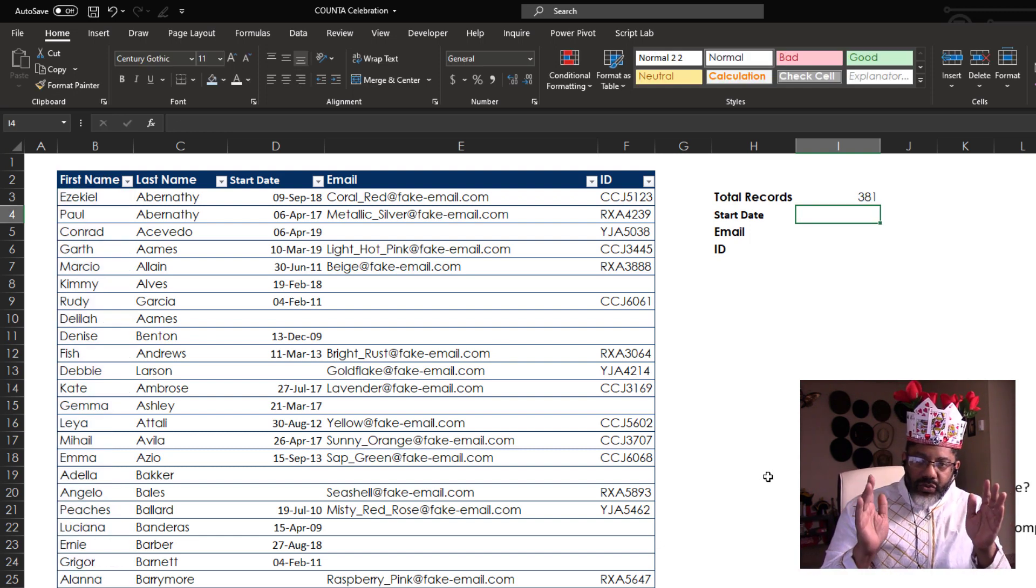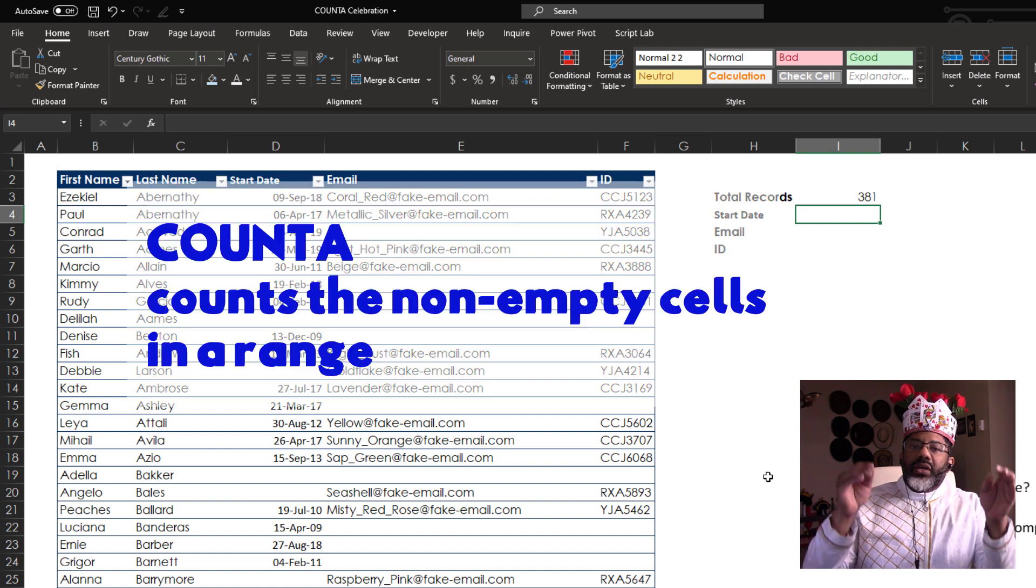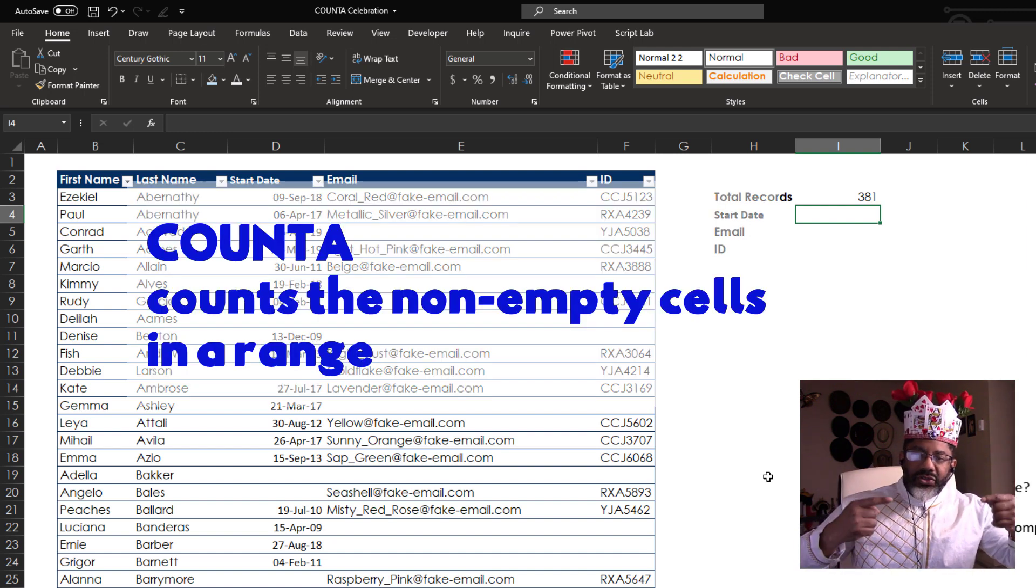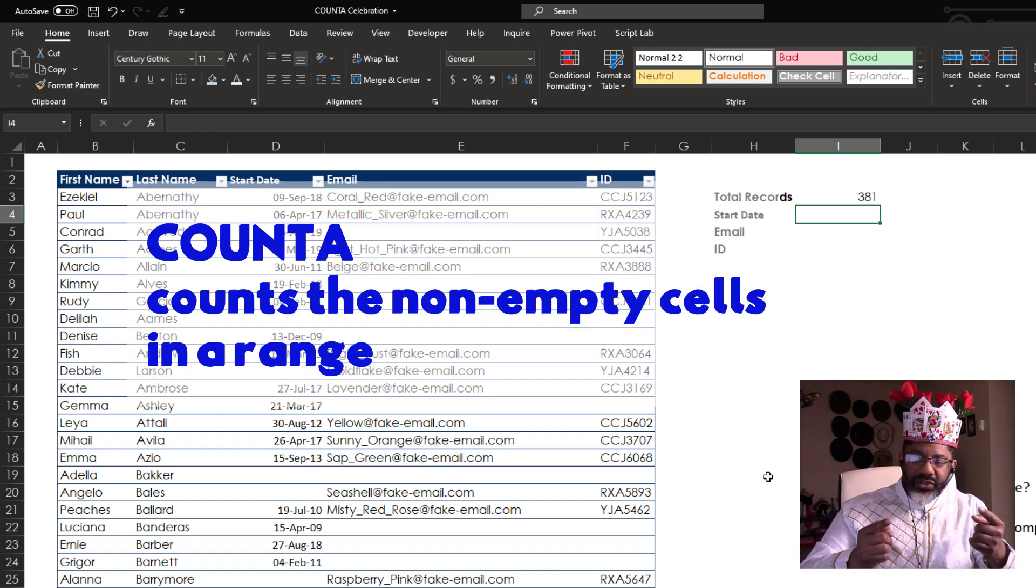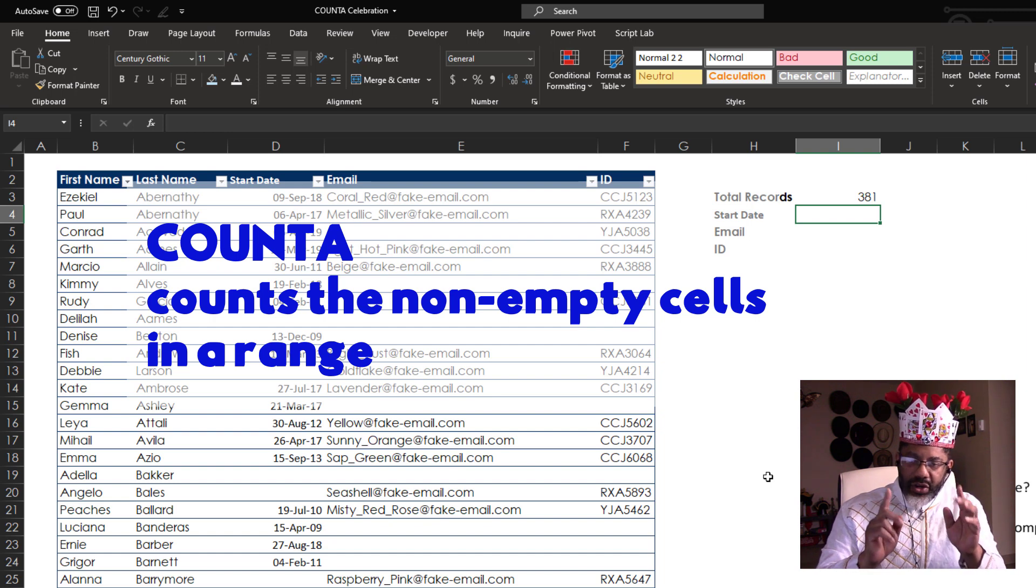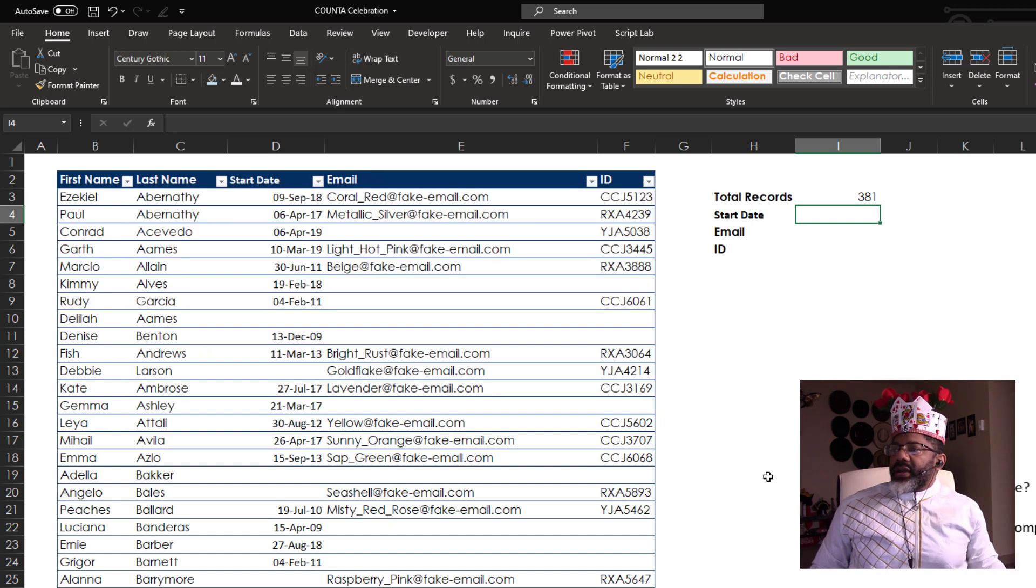Now, COUNTA, what does it do? It counts the non-empty cells in a range. The non-empty cells in a range.